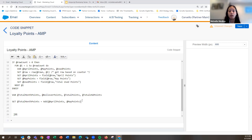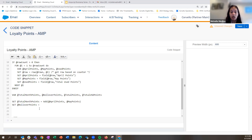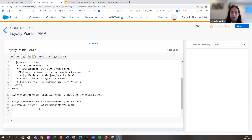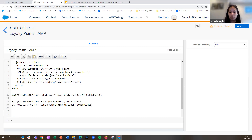Now let's calculate how many points are rolling over. We'll set our rollover points variable using the subtract function: total month points minus use points — so all accumulated points subtracted by how many points the customer has already used.